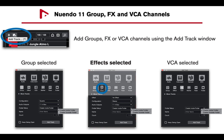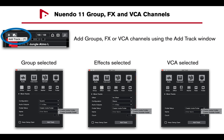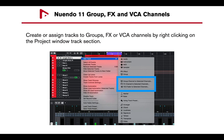You can add groups, effects, or VCA channels using the Add Track window, which offers options and preferences including output destinations for the groups and effect channels, and folder locations for the VCAs. You can also create and assign tracks to groups, effects, or VCA channels by right-clicking on the Project window Tracks section.